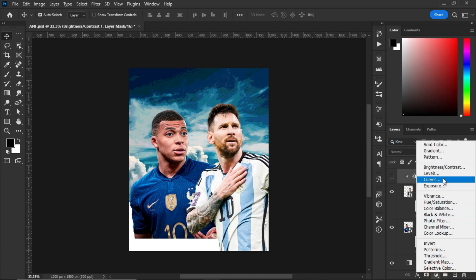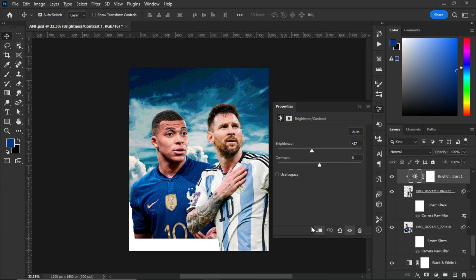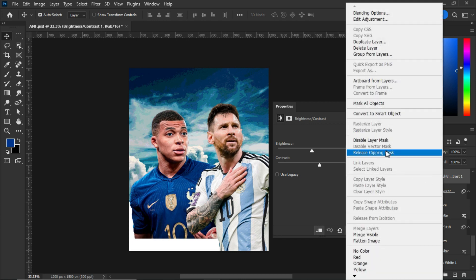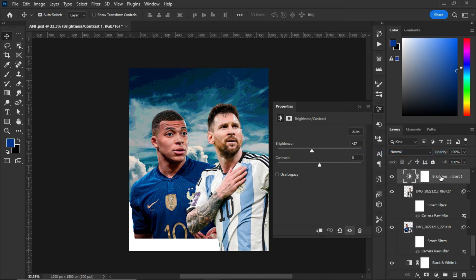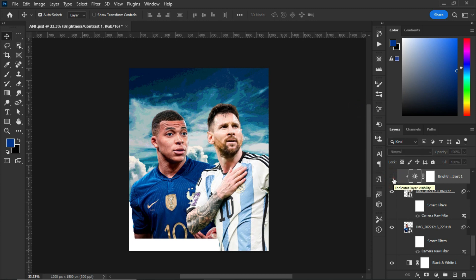I went to the Adjustment panel, selected Brightness and Contrast, and clipped it to Messi's image. You can right-click to clip an adjustment to an image. I decreased the brightness to minus 27 so that it matches Mbappé's image. This is the before and after.